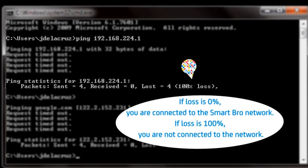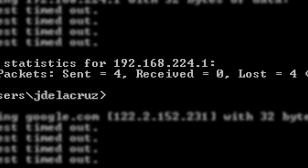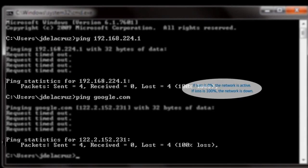To check if SmartBro's network is active, type ping google.com and press Enter.